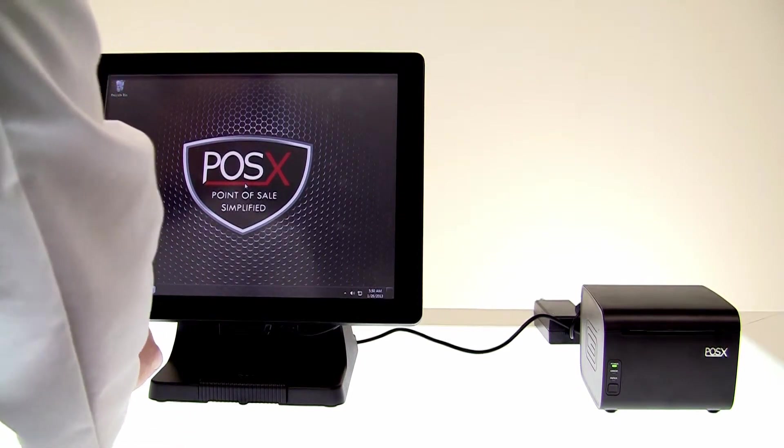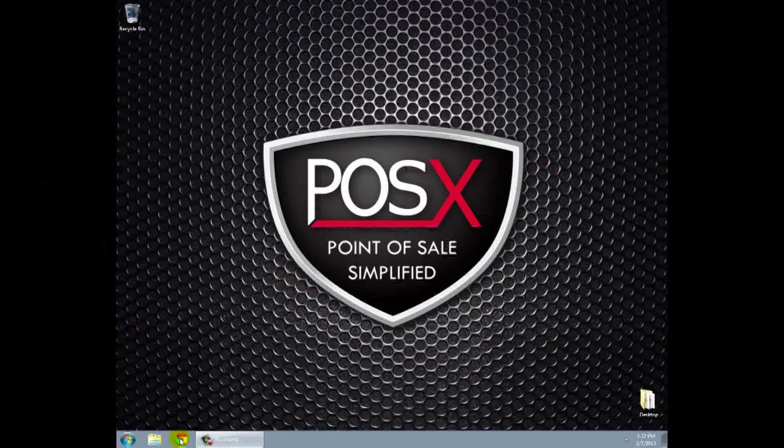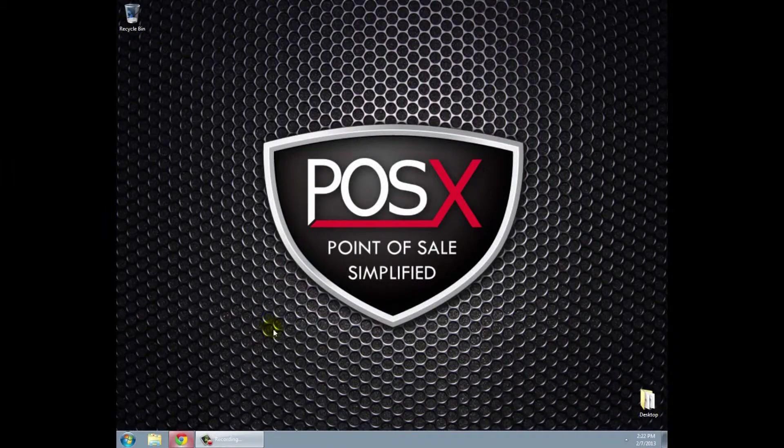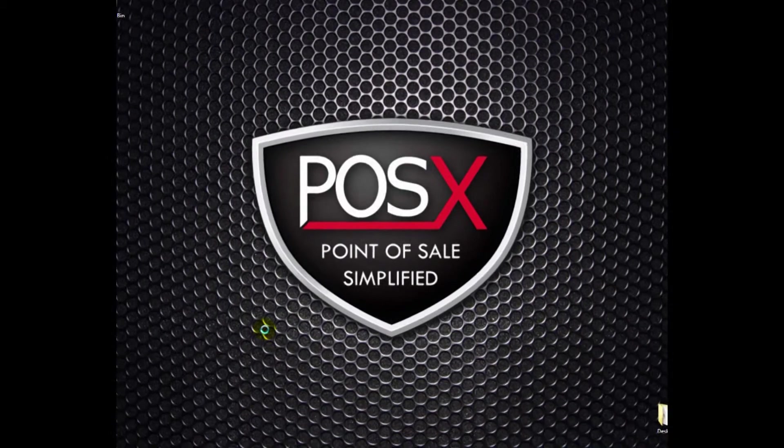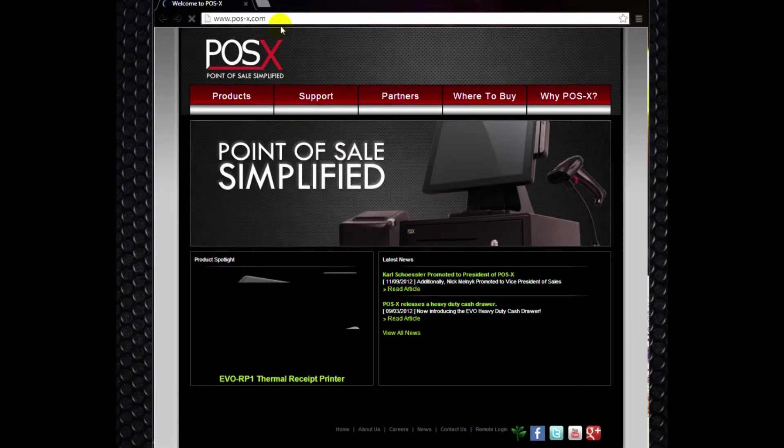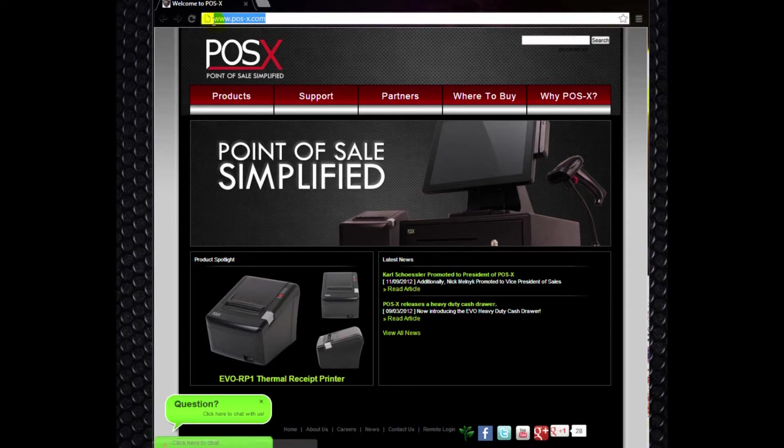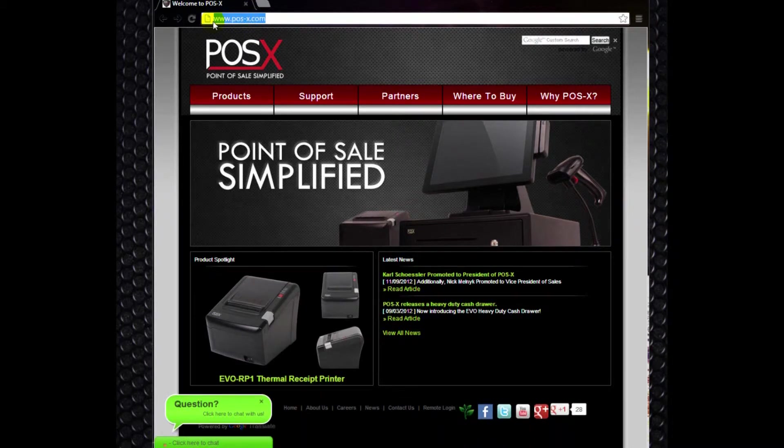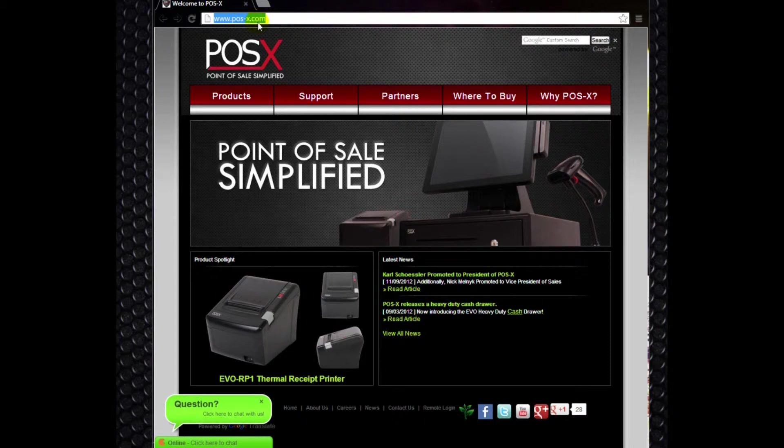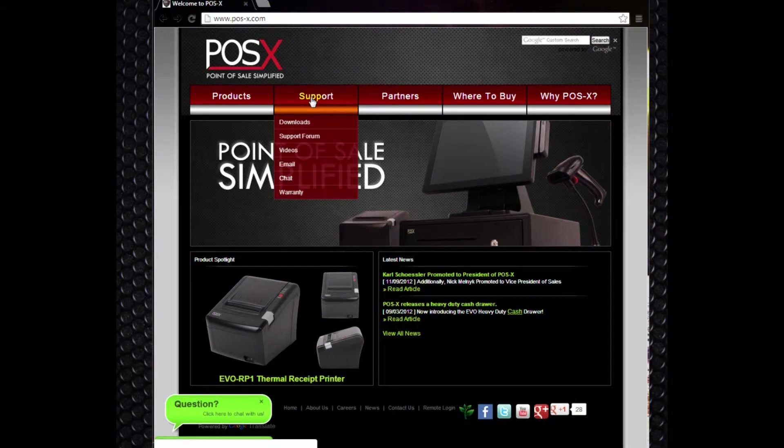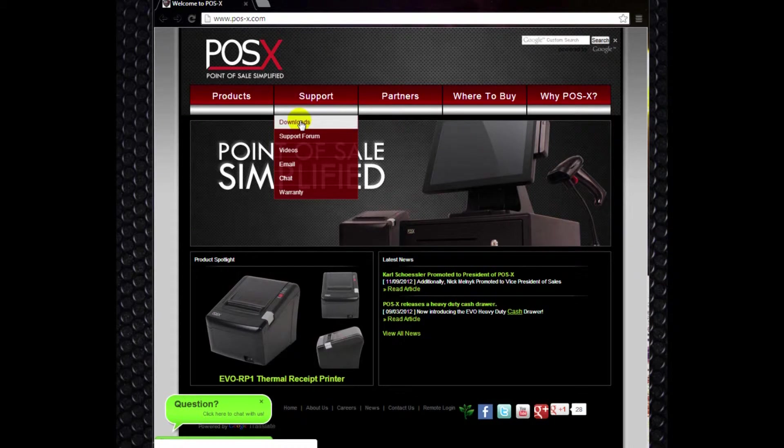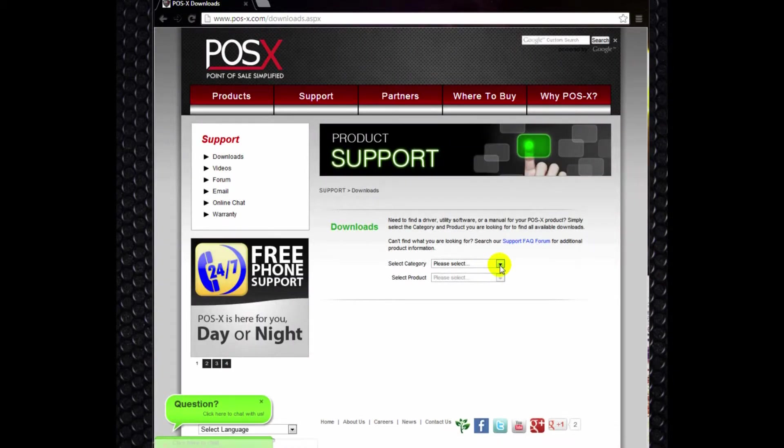If you want to launch your internet browser down in the bottom left-hand corner of the screen, it should default to posx.com. But if it doesn't, you'll want to go to www.pos-x.com. You'll go to the support tab and a drop down menu will appear. And you'll click on downloads.